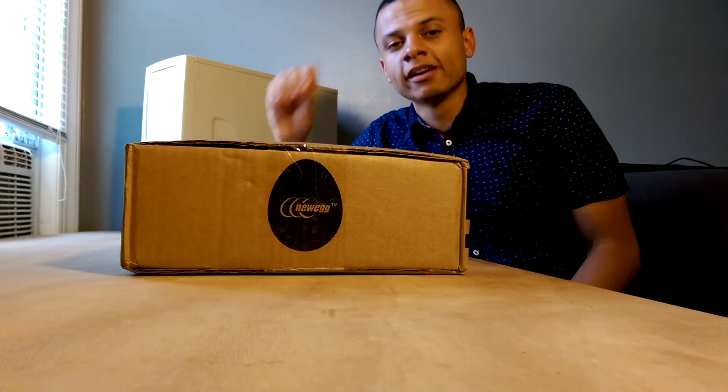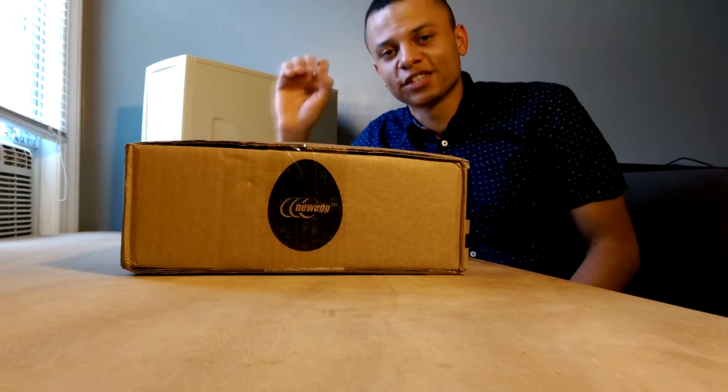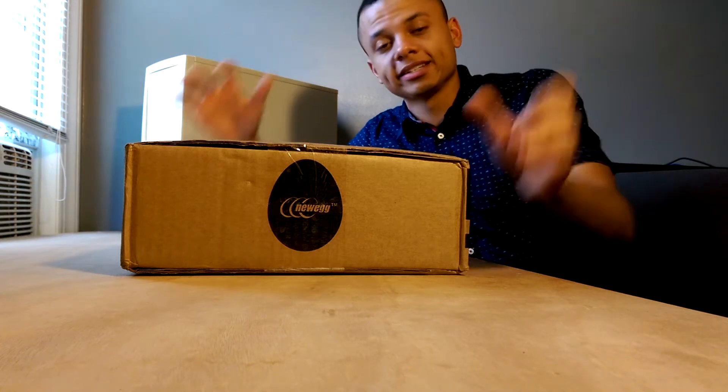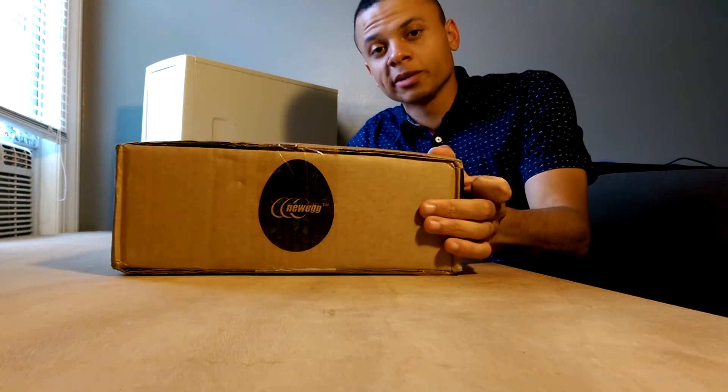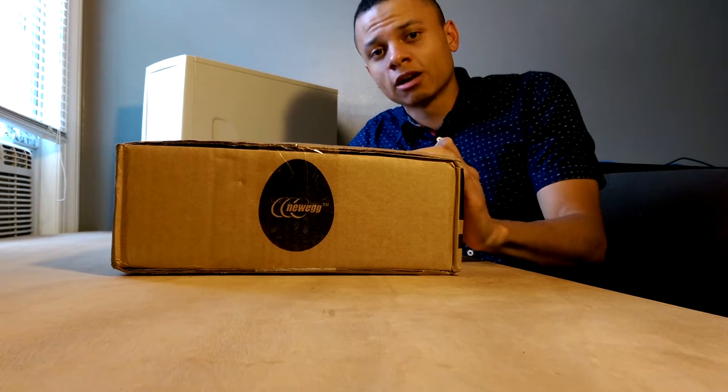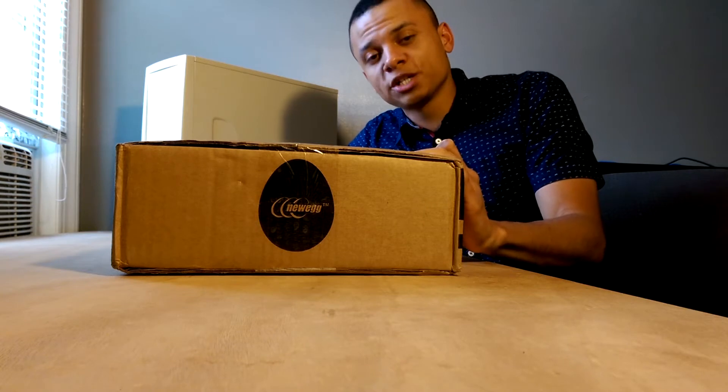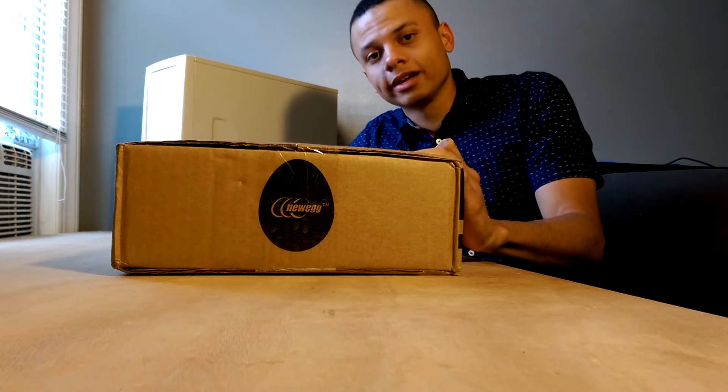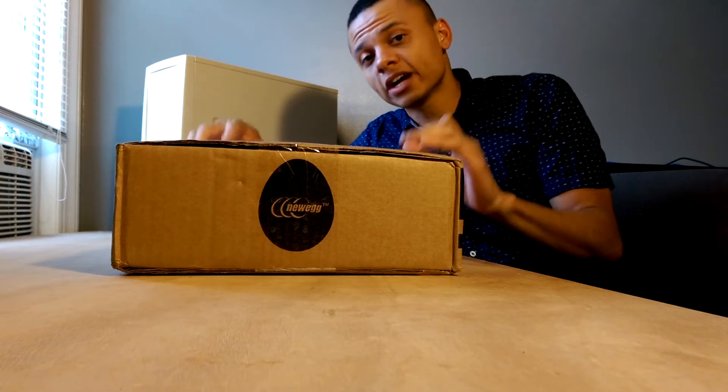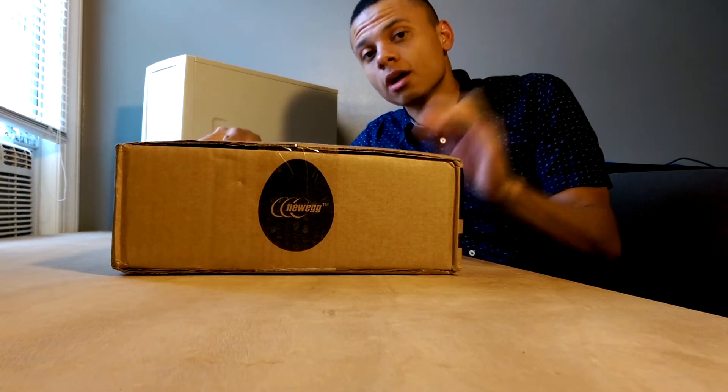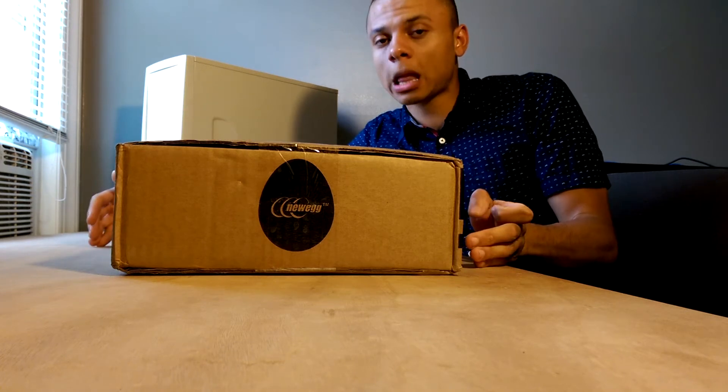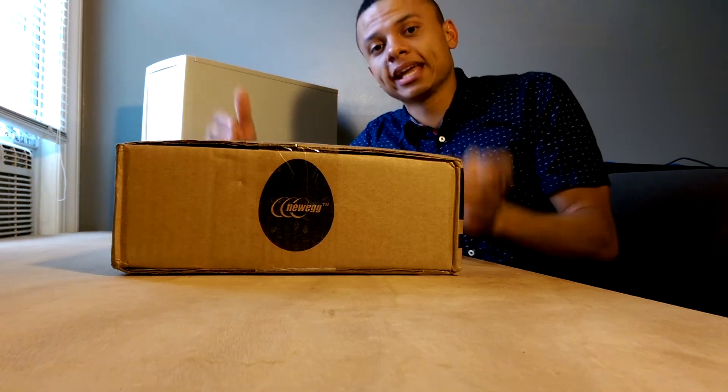What's up everybody, Vega is finally upon us. Today I'm going to be doing an unboxing video, and later on I will be benchmarking this card against my GTX 1080 Founders Edition, both overclocked and non-overclocked, in games and synthetic benchmarks.